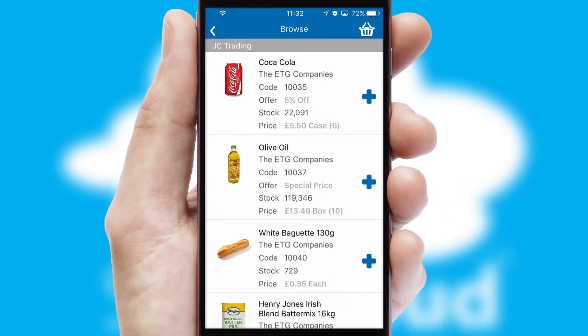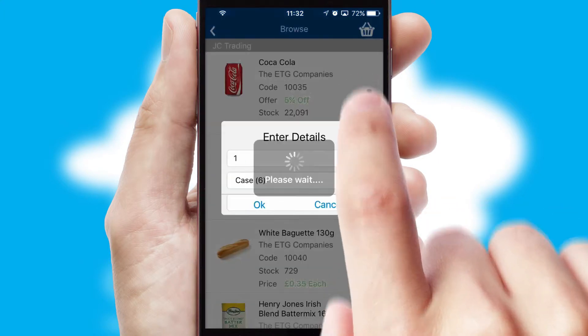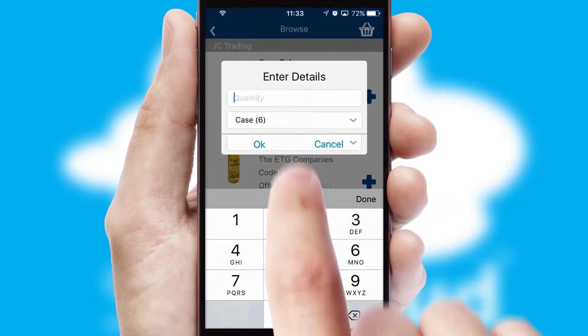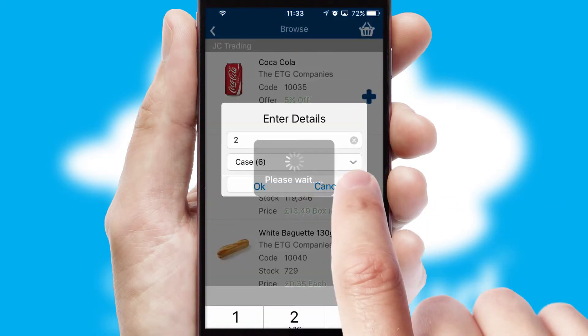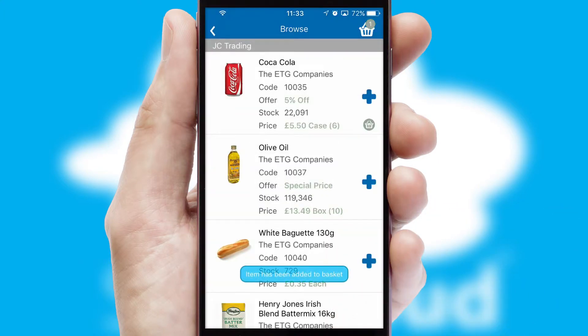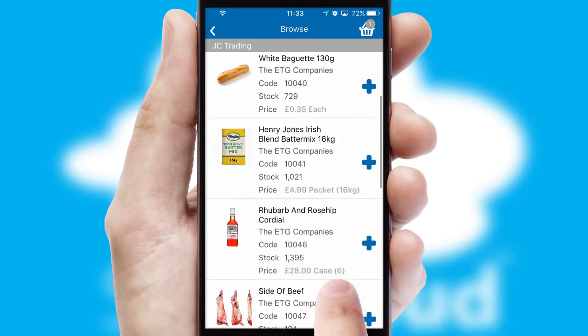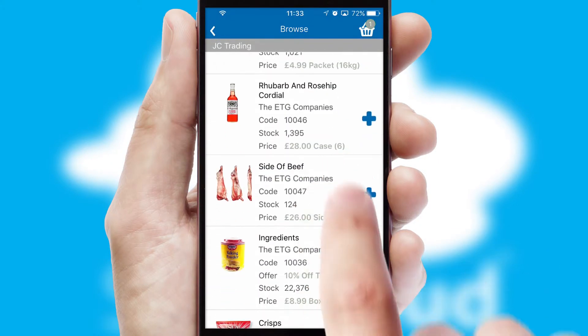Once you have found the required item, simply click, enter the required quantity, unit of measure and then confirm. A basket icon will appear beside the product to confirm it has been added to your order.